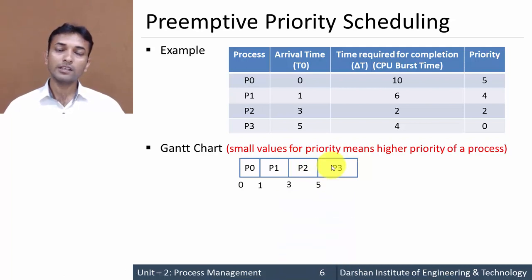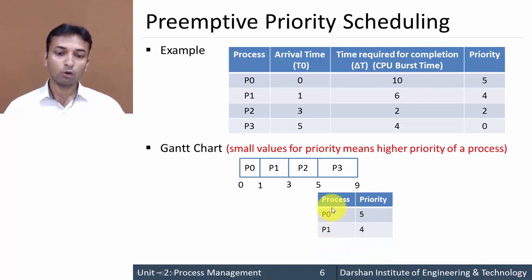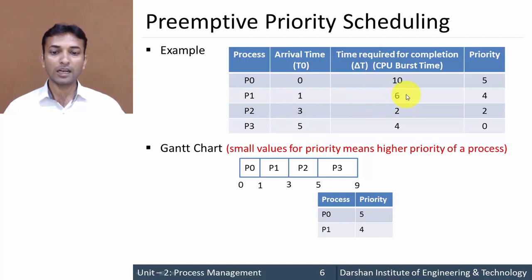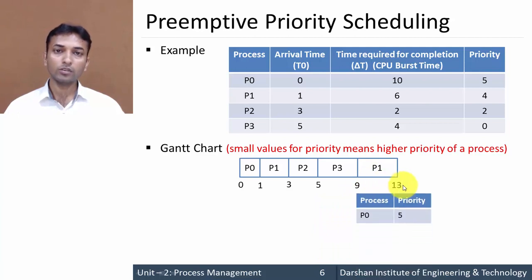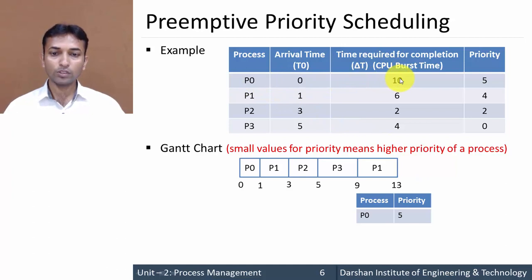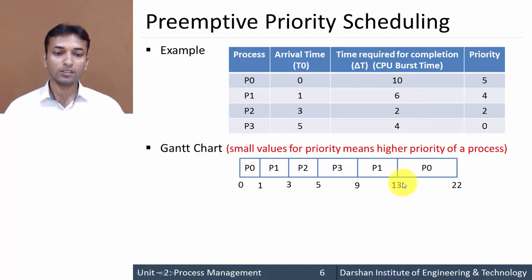Process P3 requires four milliseconds to complete, so it finishes at five plus four, that is nine. Now only two processes remain in the queue: P0 and P1. P1 is having higher priority, so next turn is for process P1. Process P1 requires six milliseconds total, but two milliseconds were already executed, so remaining is four milliseconds. Process P1 finishes at nine plus four, that is thirteen. Then the last process P0 requires ten milliseconds total, with one millisecond already executed, so nine milliseconds remain. Process P0 finishes at thirteen plus nine, that is twenty-two.